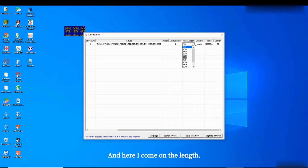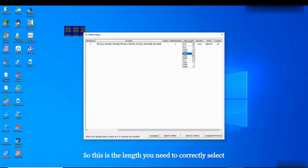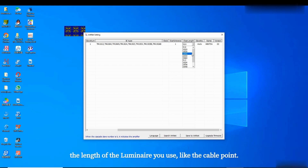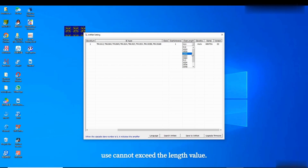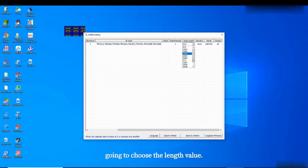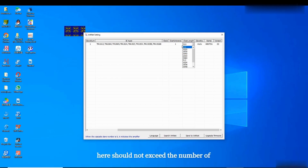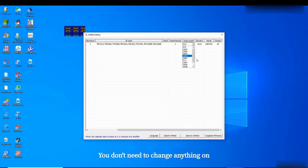Next is the length setting. Here you need to correctly select the length of the luminary you are using. Note that the length of the luminary cannot exceed the length value you set here. When you are programming, make sure your luminary length does not exceed the number you choose for the length value.